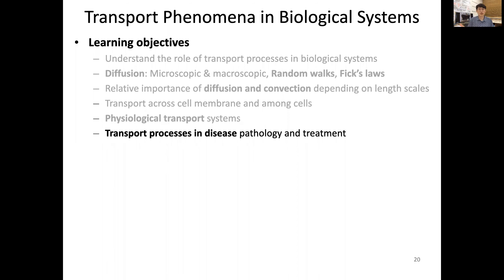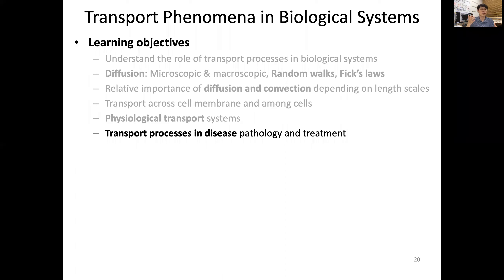This is the last section of transport phenomena in biological systems. Here I want to discuss a few examples of transport processes in disease pathology and treatment. Transport is so important in our physiology that pathology is very related to transport phenomena, and even our treatment strategy is also related. These transport phenomena are based on an engineering approach, so we need to understand this to come up with better treatment or understanding of disease processes.